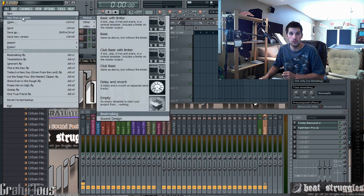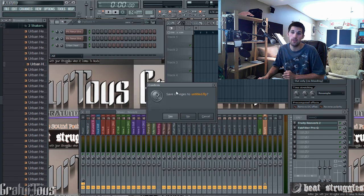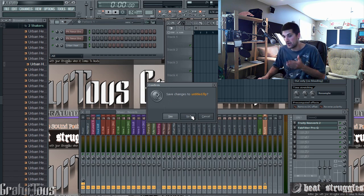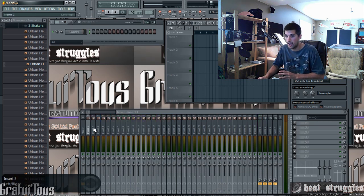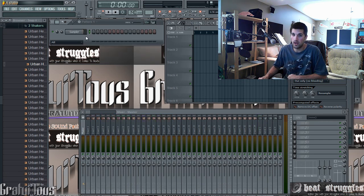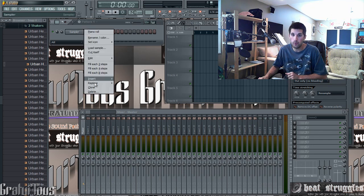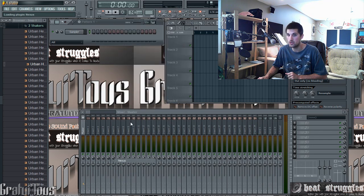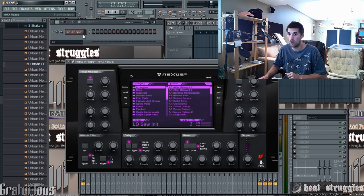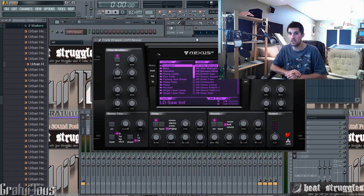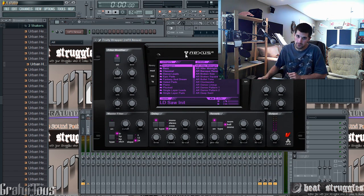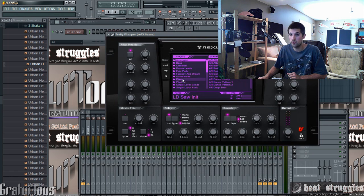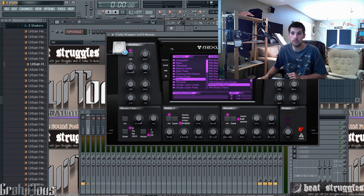What you want to do is go to File > New from Template > Empty. This makes it clean — there's nothing anywhere. I use Nexus 2 a lot for my sounds, so I want Nexus 2 as my instrument. That's my VST, so whenever I open it up Nexus 2 pops up and I can right away make a beat.